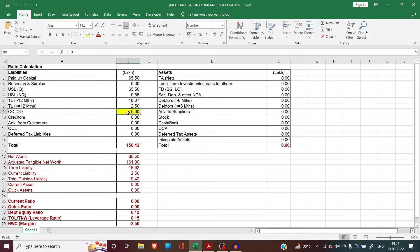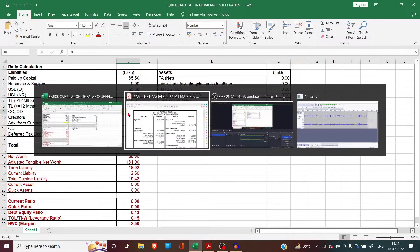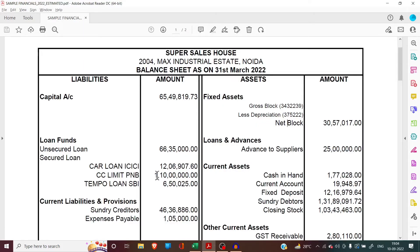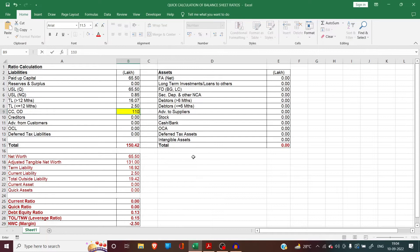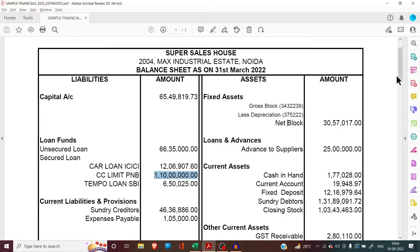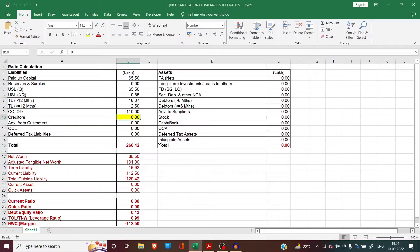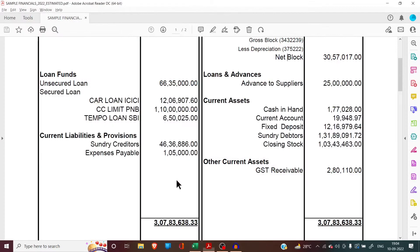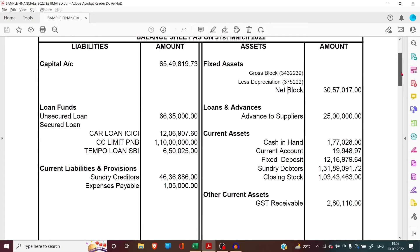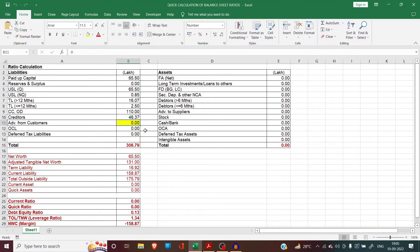In the next cell we have to feed the CC or OD figures shown in the balance sheet. We can see the CCL amount of PNB is 110 lakhs — we will fill it here. Next we have to put the creditors figure. The creditors figure is 46.37 lakhs — we will fill it here. Then we have advance from customers; this customer hasn't shown any advance from customers, so it will remain zero.